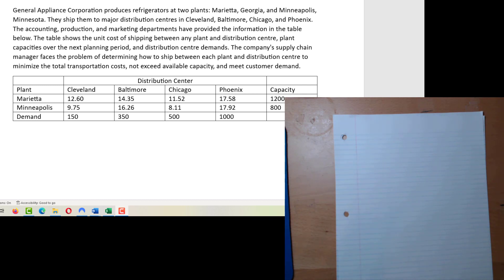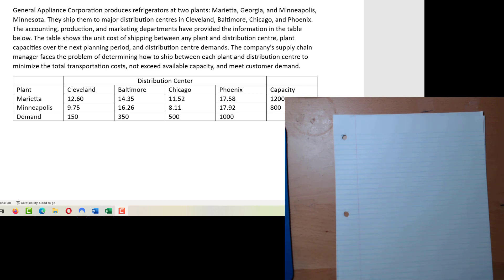In this particular problem, we have General Appliance Corporation, which produces refrigerators at two plants and ships them to four different distribution centers. They've determined the unit cost of shipping from any given plant to any distribution center, and you can see that in the table. We can see the plant capacities over the next planning period on the far right column, and we can see distribution center demands across the bottom row.